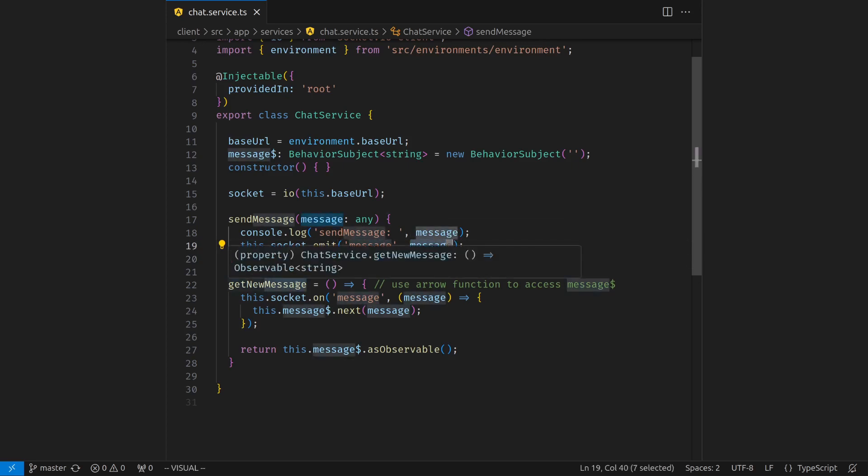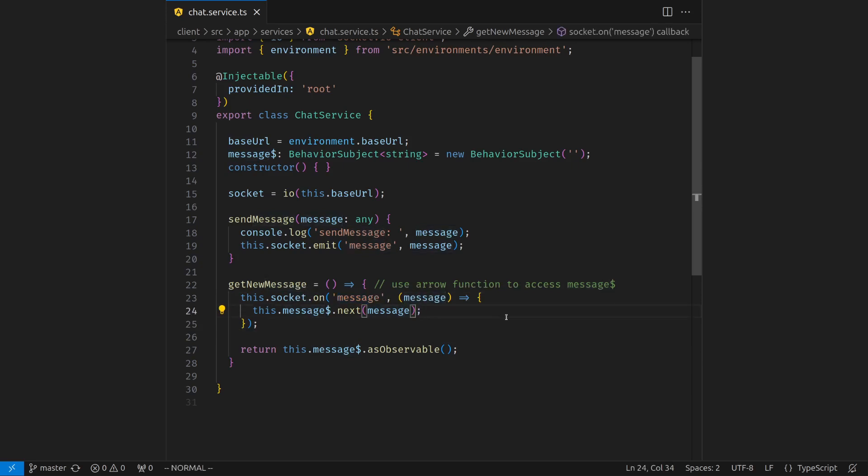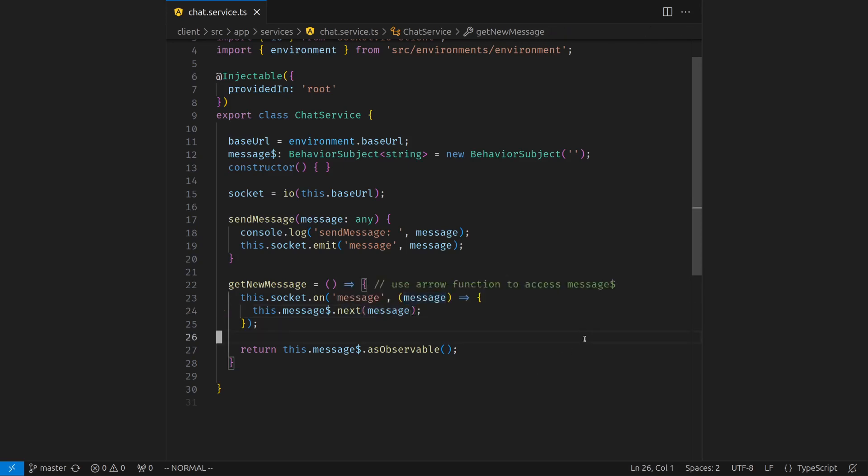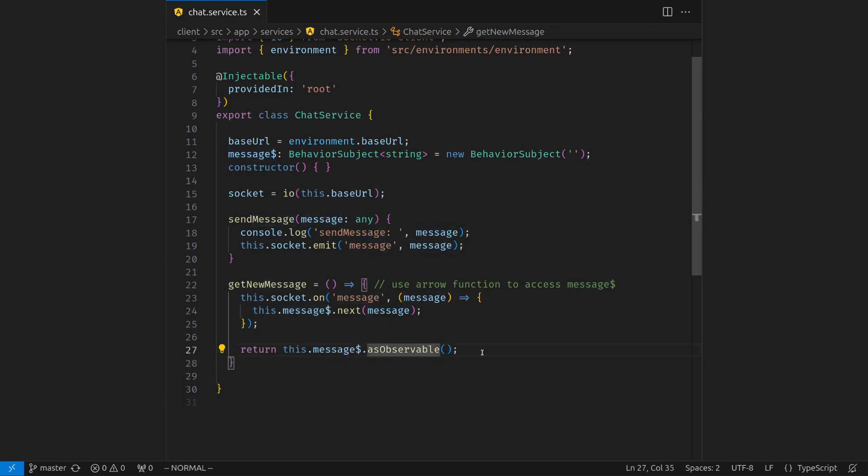Now the get new message is also fairly simple. Whenever the server emits an event called message, which is a message from anyone. It could be from yourself. You would grab that message and emit that message using this message observable behavior subject. Because behavior subject is both an observable and an observer, it has a next method. As an observer, you can emit new values. And then you will return this behavior subject as an observable. So the new value can be consumed by your component. I hope this is not too confusing.